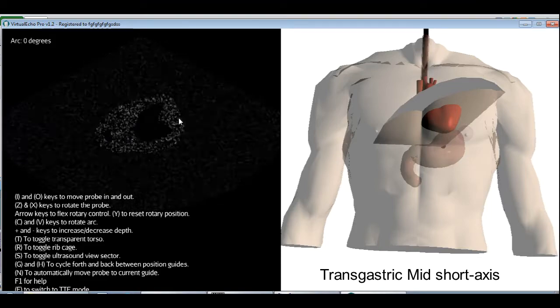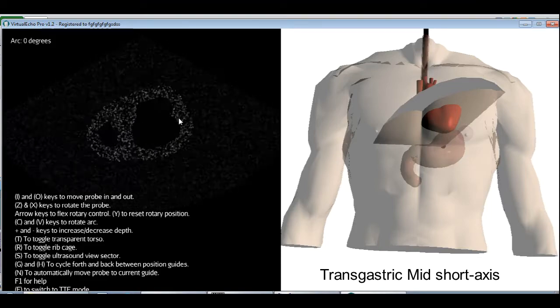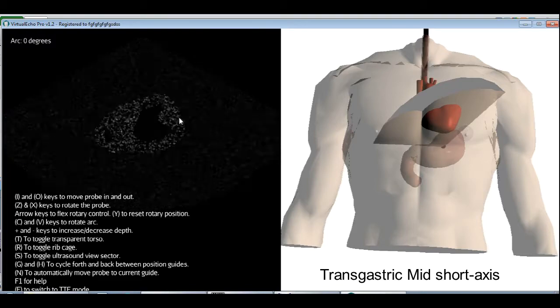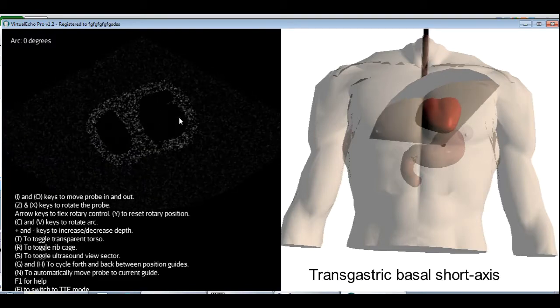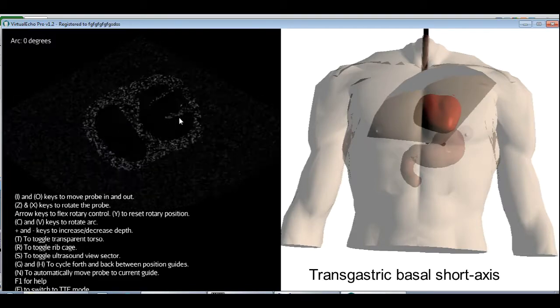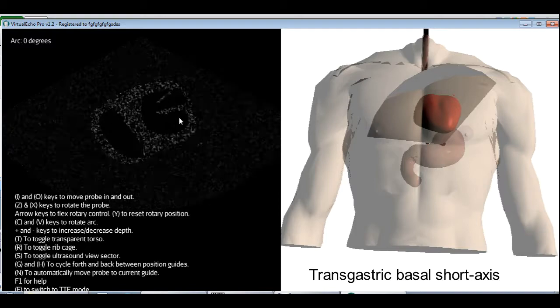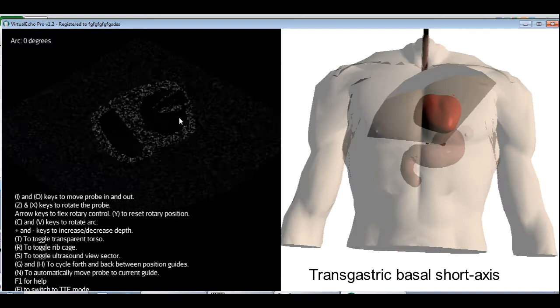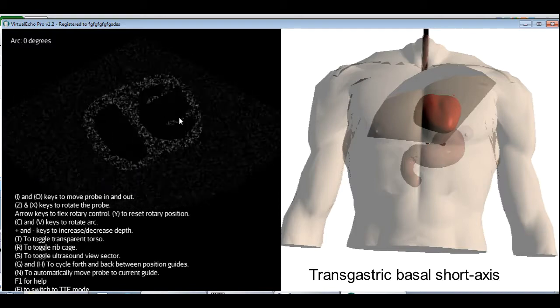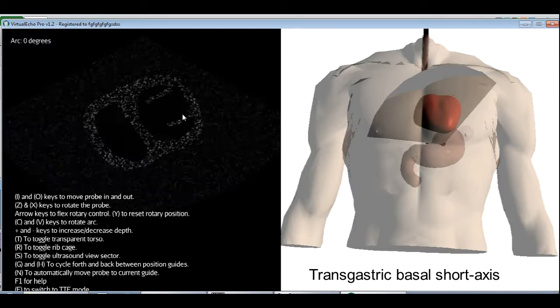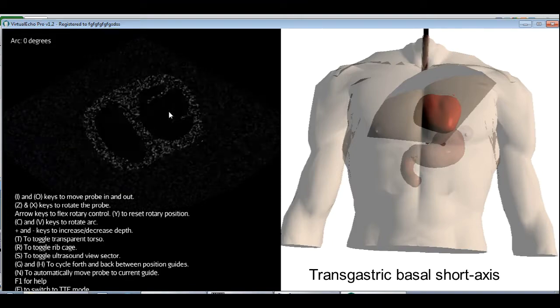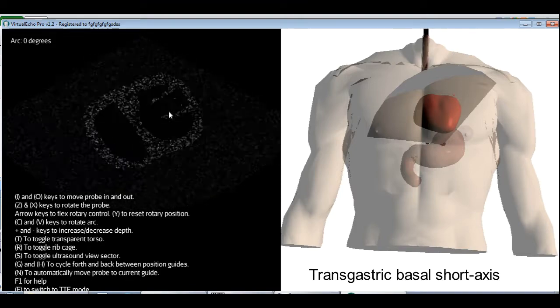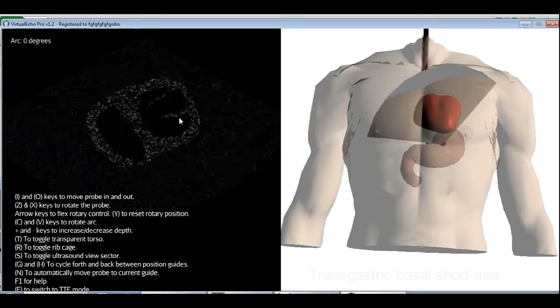And flexing the probe further up will get us the level of the mitral valve showing both mitral valve leaflets as they open and close. And this view is called the transgastric basal short axis view.